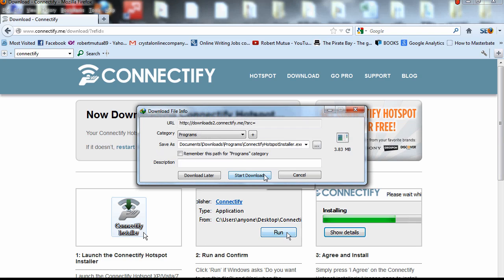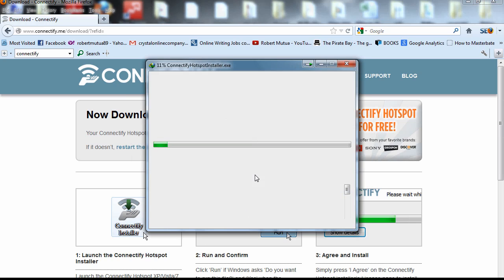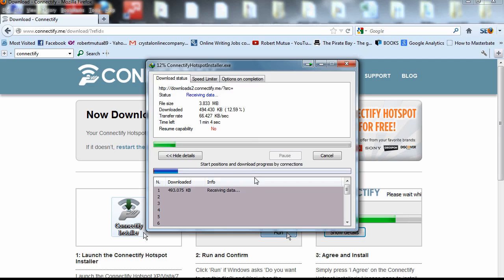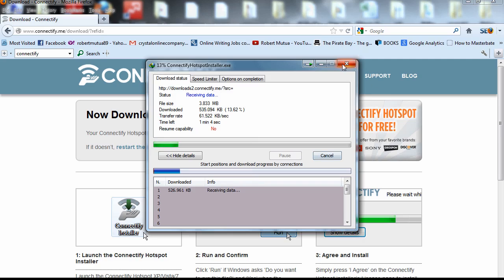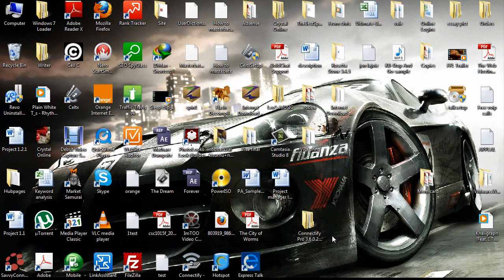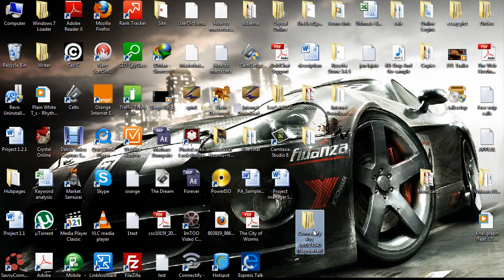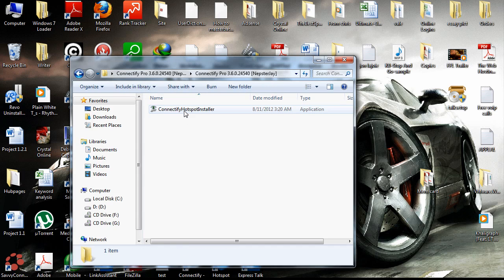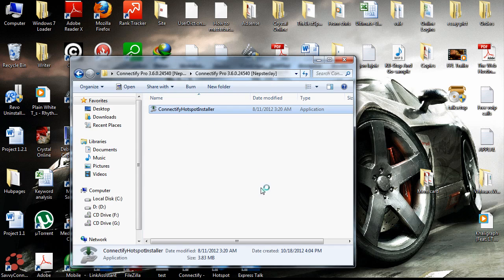With the full version you can give your hotspot any name you want and access such features. Just download it — I won't download it since I already have it. It's here on my desktop. Let's install it.